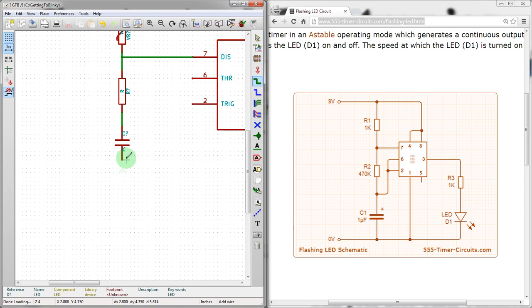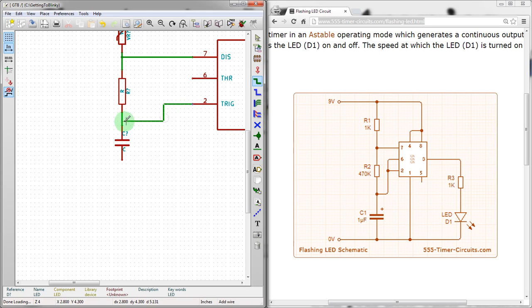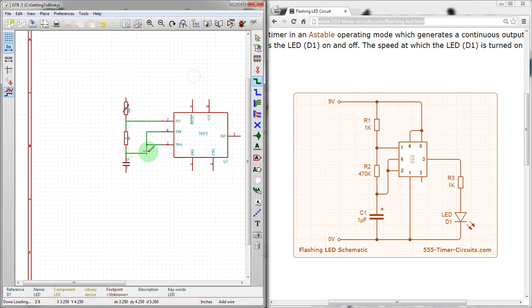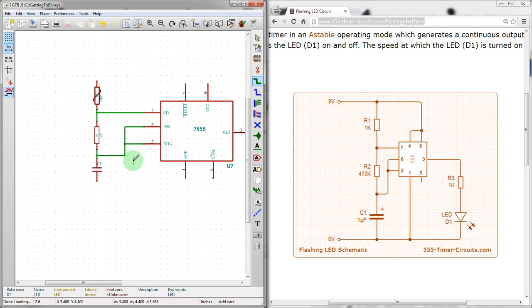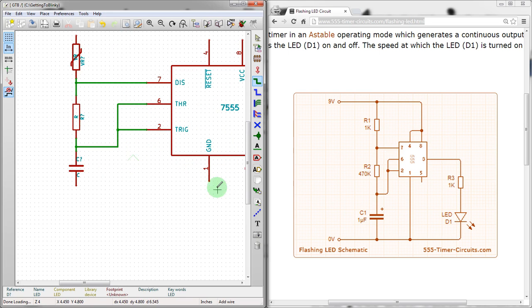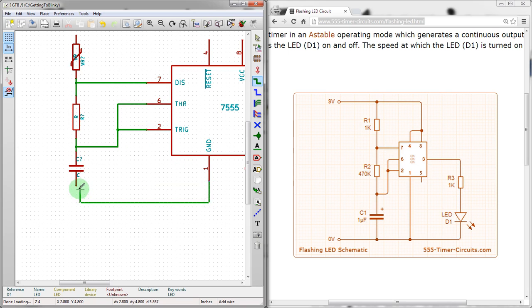Connect that there. You see here it creates a junction point. We'll connect these together. And then we're going to connect... Six and two get connected together. And they also get connected to that point there. There we go. Another junction point there.